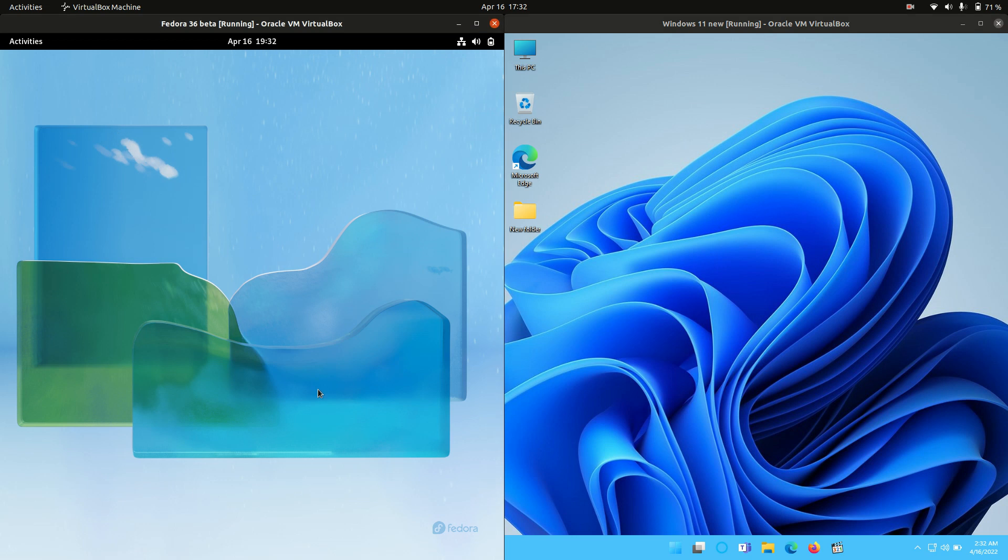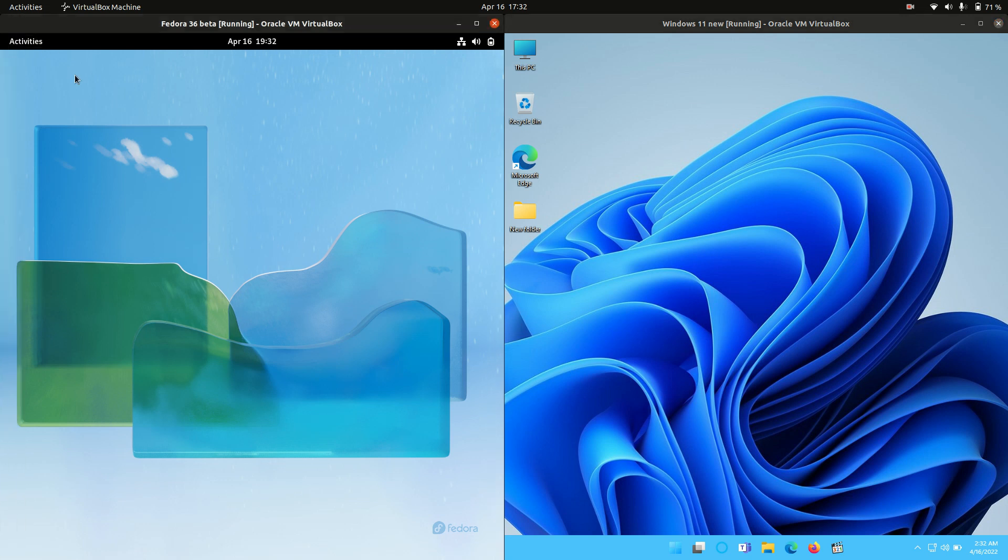A bit of a weird one because on the left hand side we're using Linux Fedora 36 and on the right hand side the latest release of Windows, Windows 11.